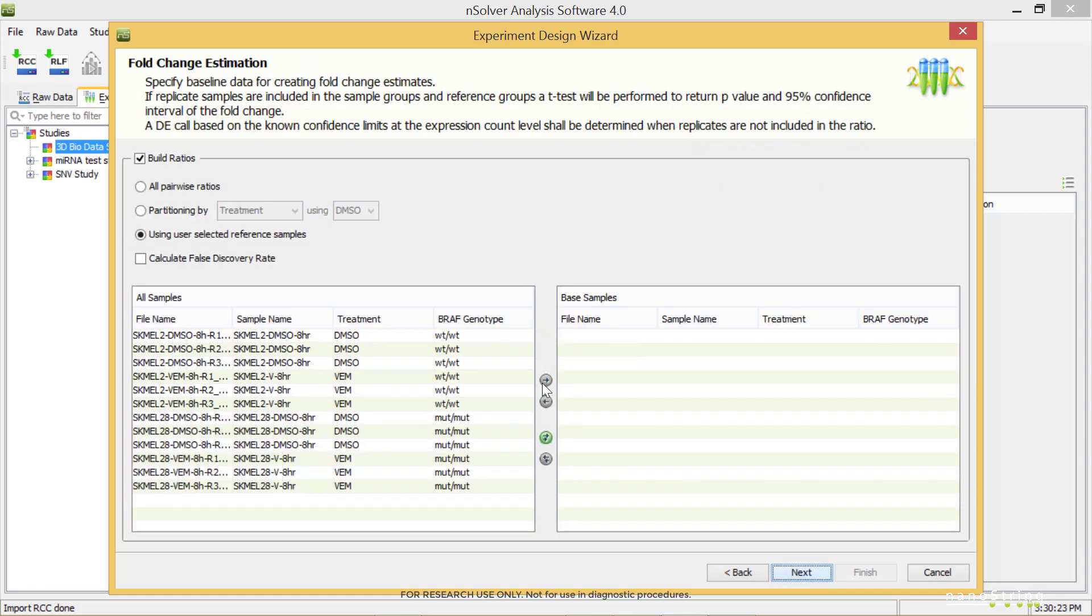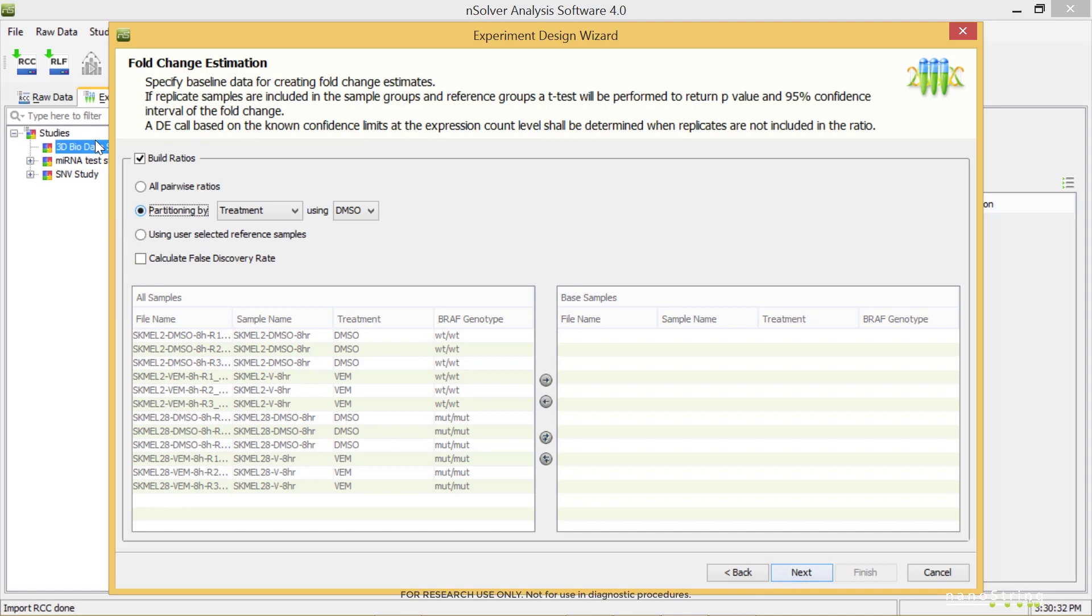In creating ratios, we have a couple of different options. For this example, we'll select Partitioning By. It will default to one of the annotations we entered earlier, Treatment, and we'll choose a treatment type as a reference, in this case DMSO. For this example, we'll keep these defaults, but they can be changed using the drop-down menus if desired. You can use the checkbox to calculate the False Discovery Rate, or FDR. Select Next.